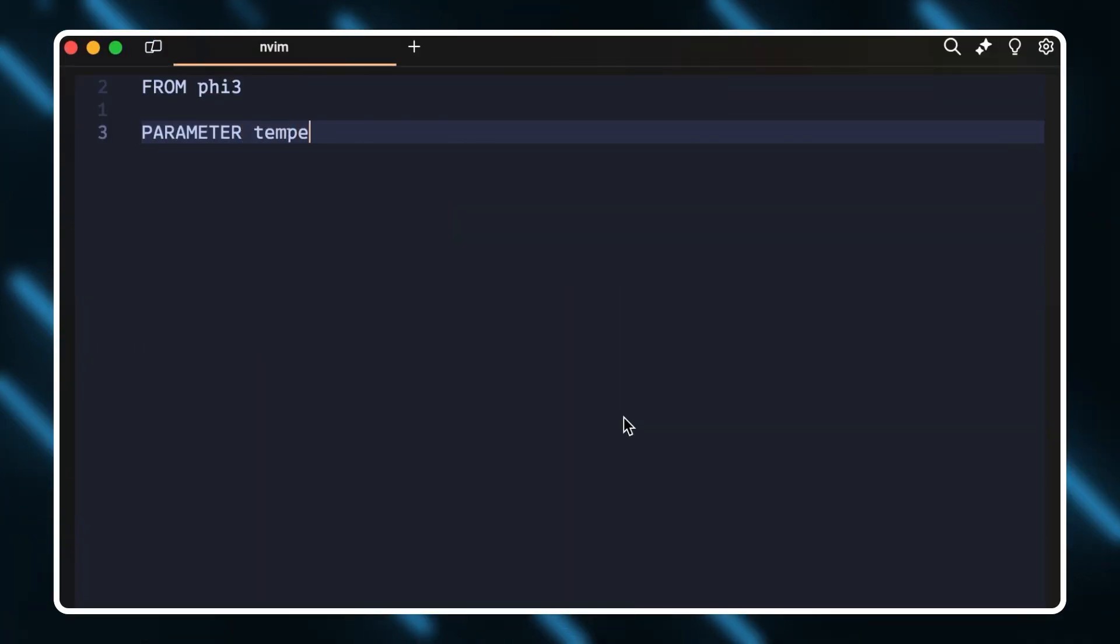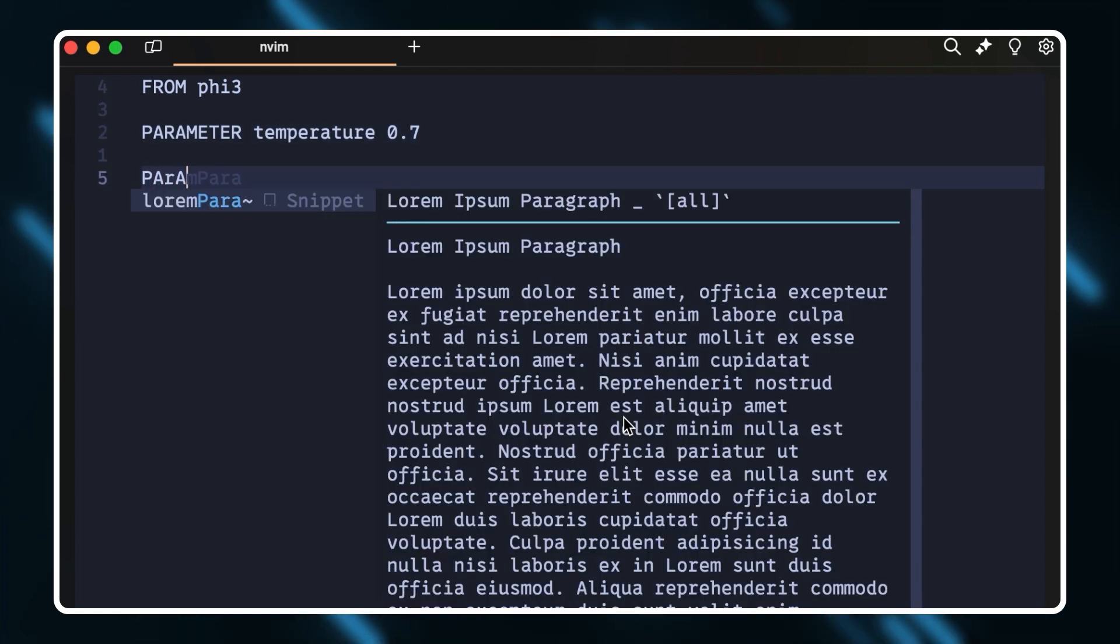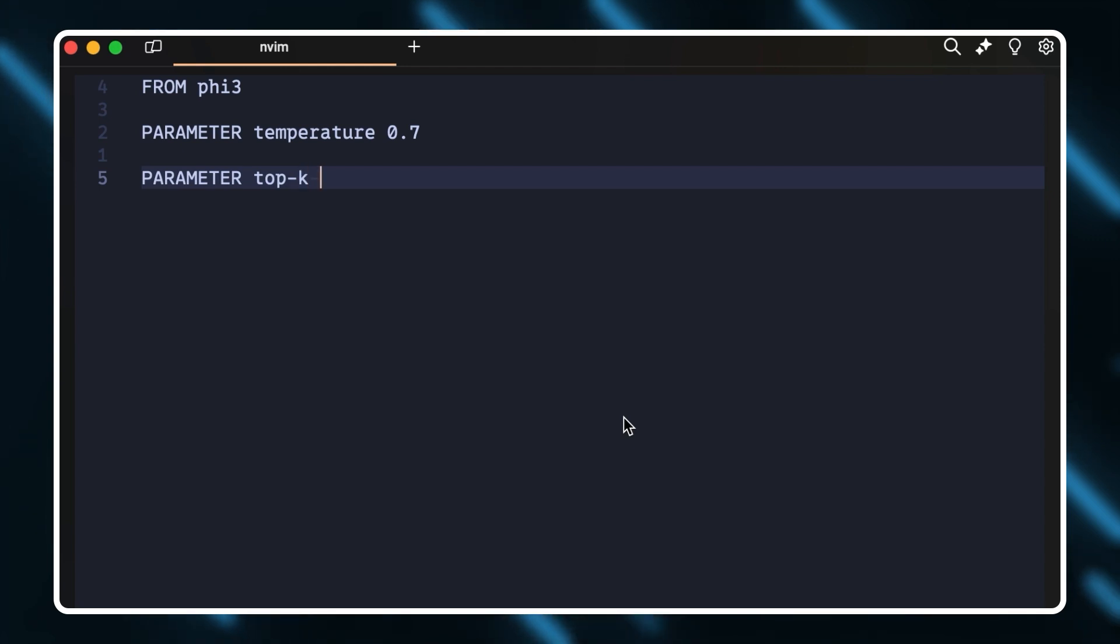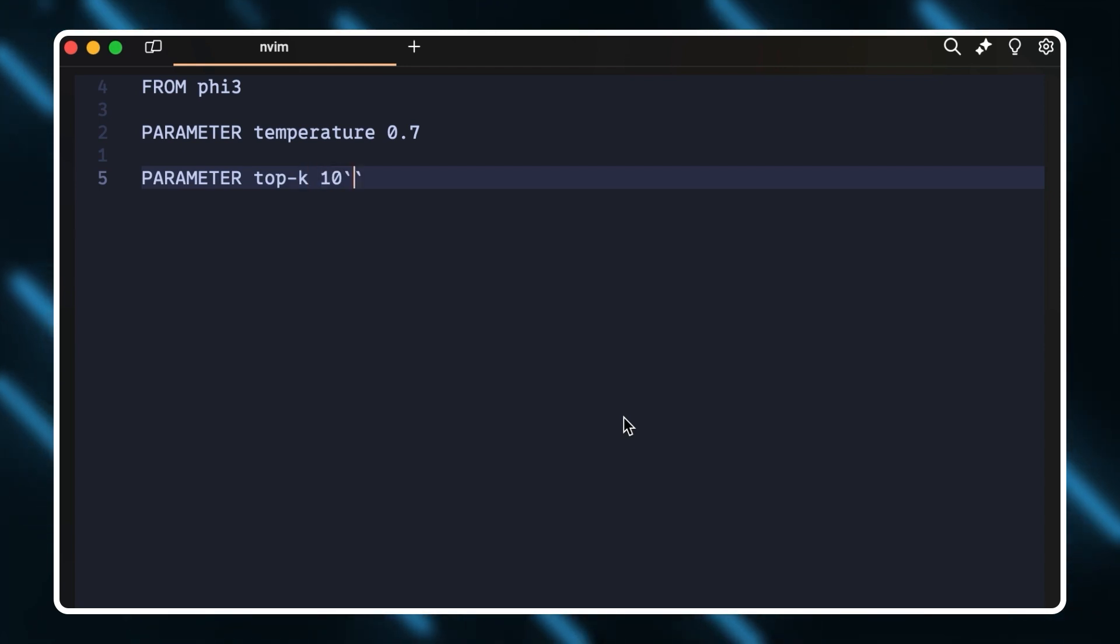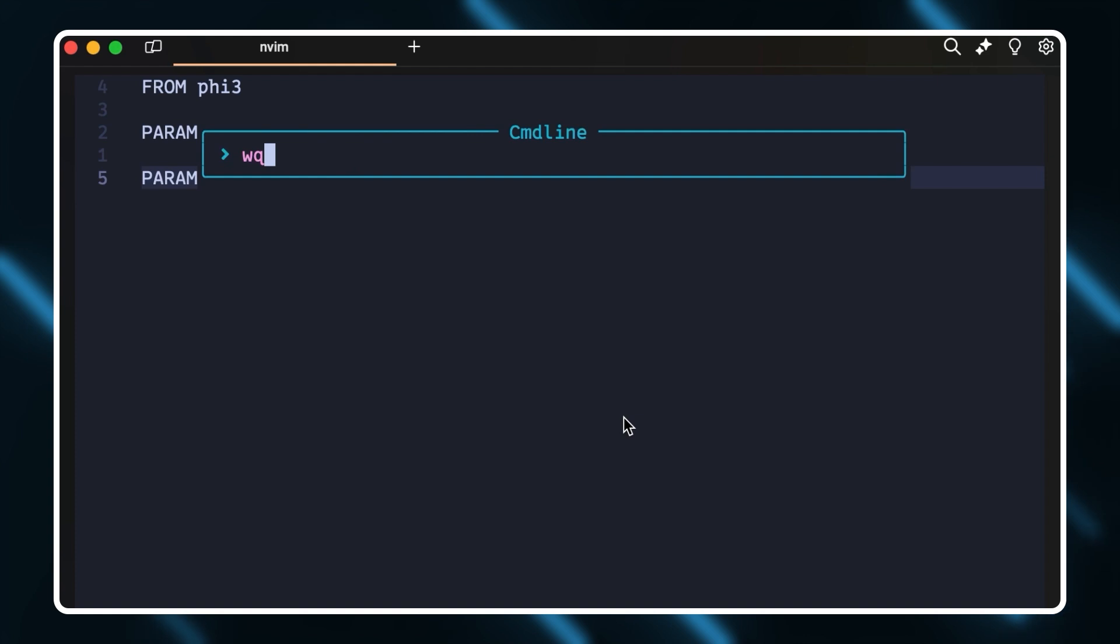Through OLAMA's command line experience, there are many ways to customize and interact with LLMs. For example, I can run temperature to control the randomness and creativity of the LLM's responses. Or top K, which determines the number of tokens that LLM considers when generating responses.